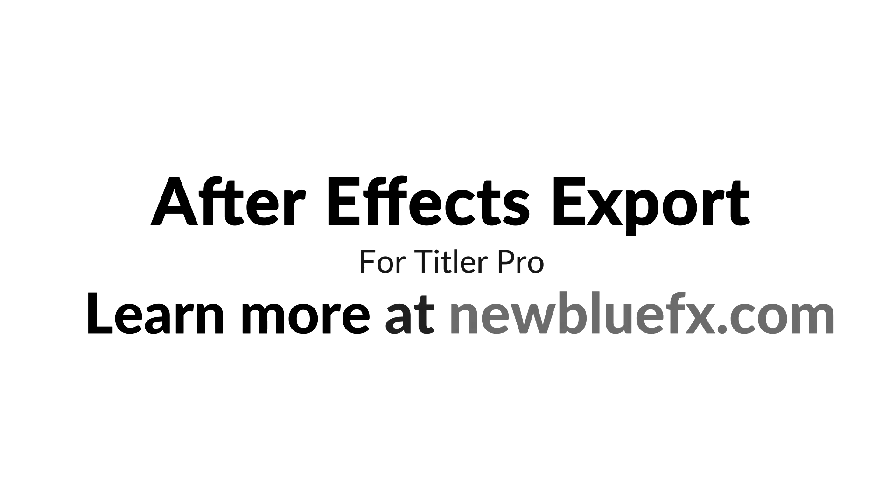To learn more about Titler Pro and the entire family of New Blue FX products, visit NewBlueFX.com today. Thank you.